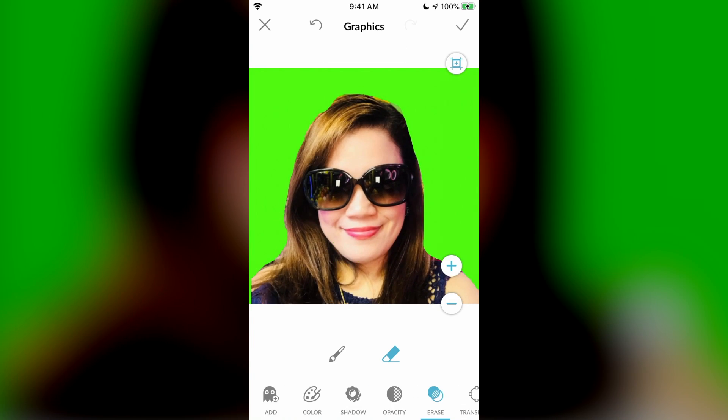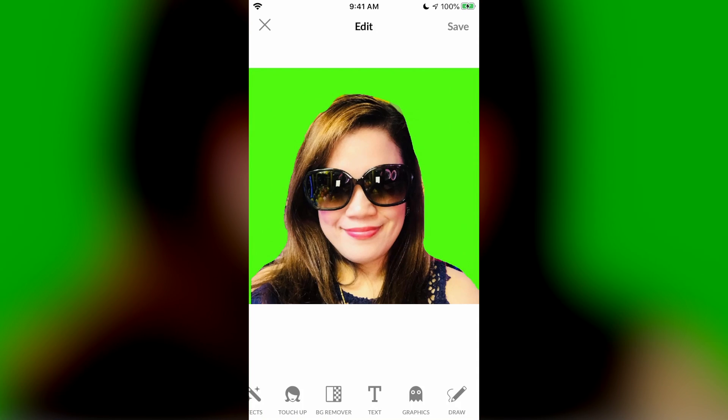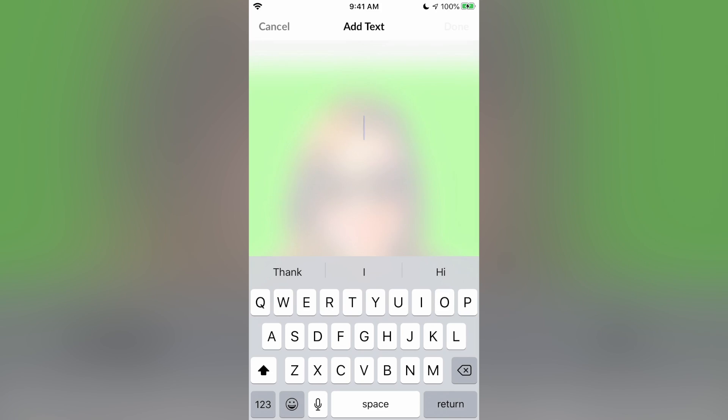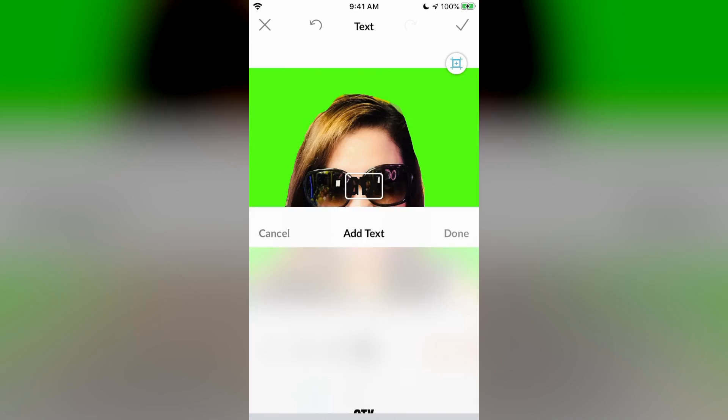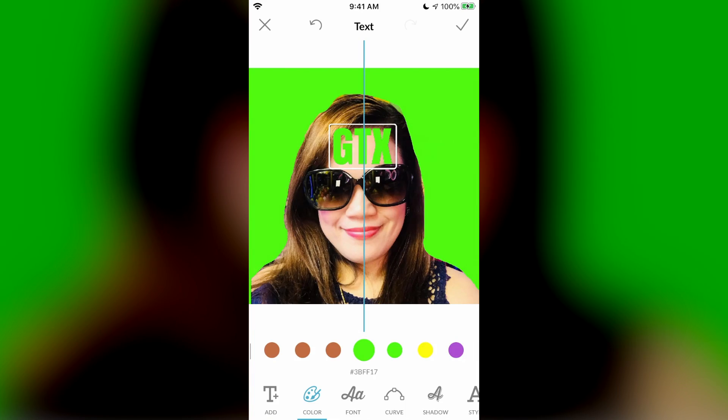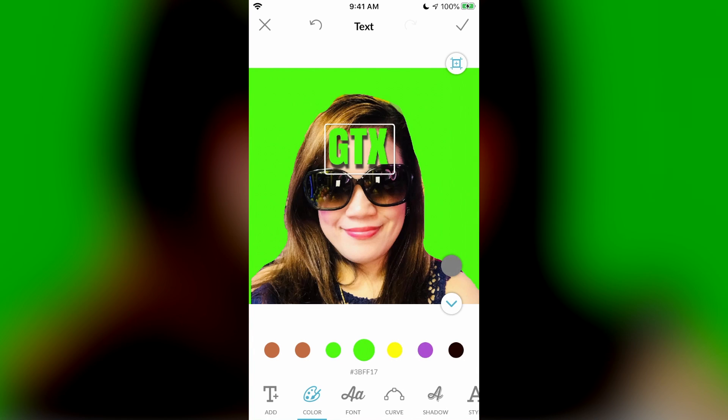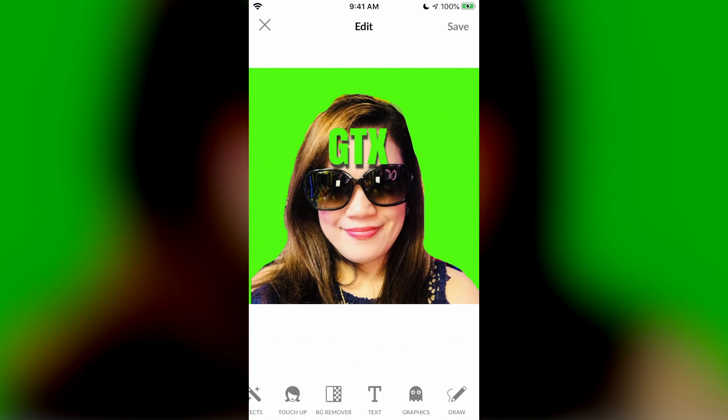Now that we're done with this, I'm going to click additional elements. And for example, we can add some text. I'm just going to type GTX. Sorry, mom, to put my logo on your forehead. And when you're done, you click checkmark. And then you save it. And then you click save to camera roll.